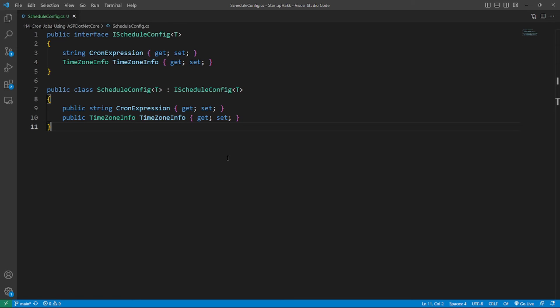In other words, the last registered ScheduleConfig instance will be passed to all background jobs. Thus the background jobs are not able to have different schedules, which is not what we want.